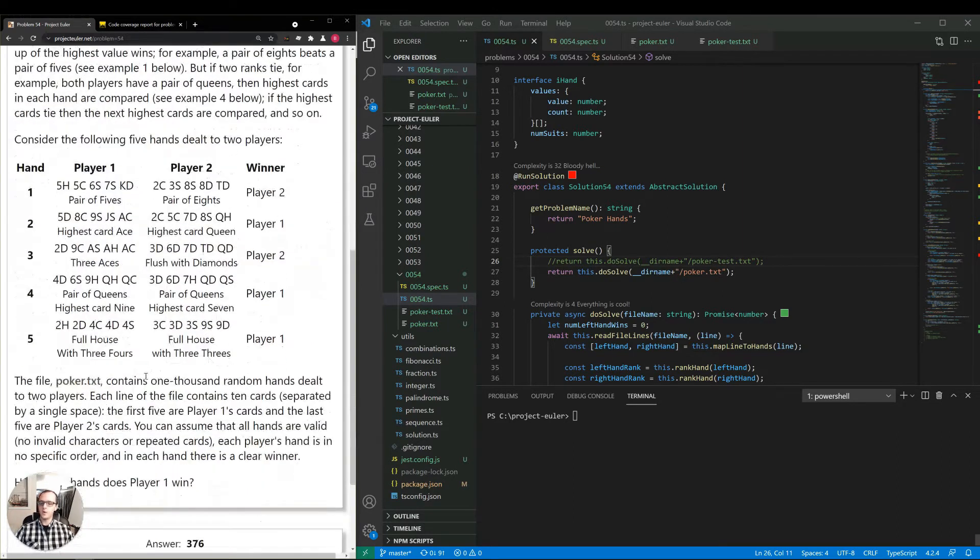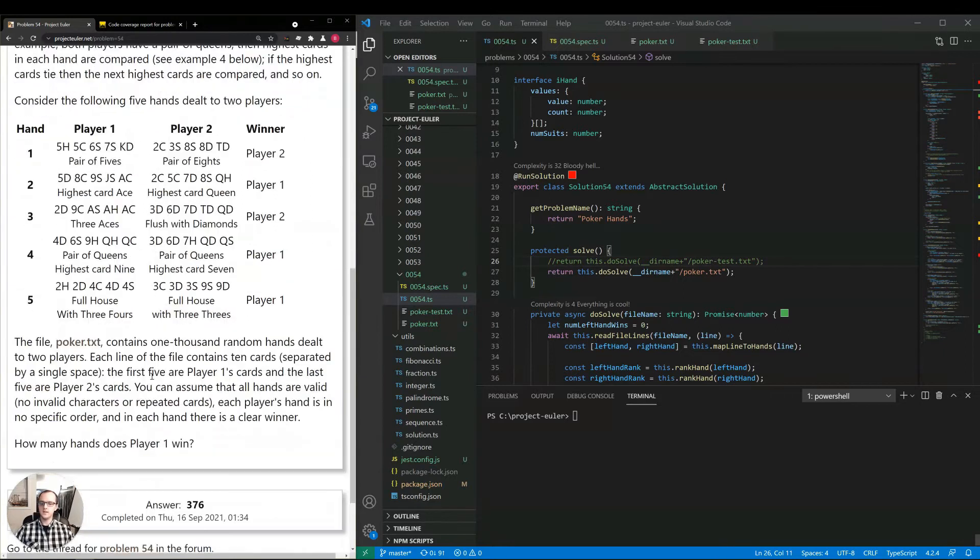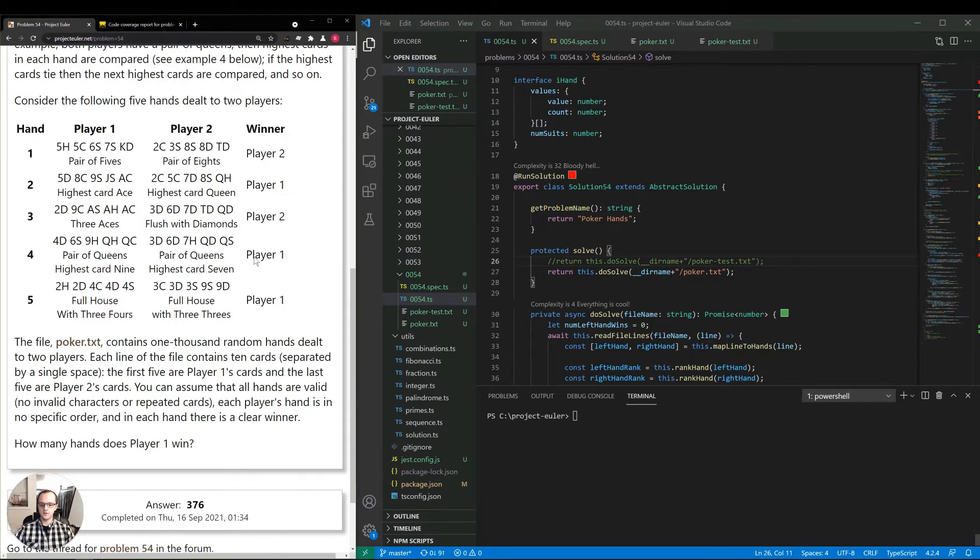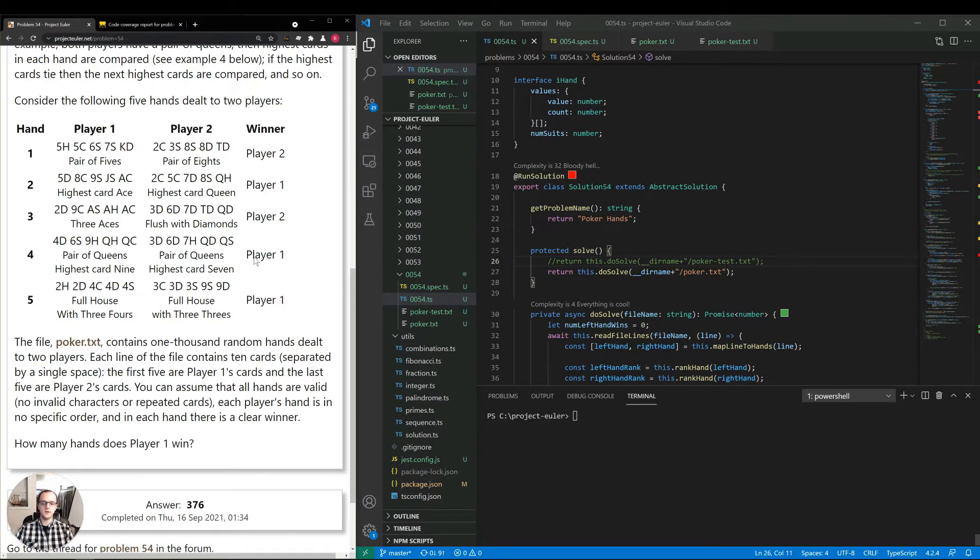Then they say the file poker.txt contains one thousand random hands dealt to two players. Each line of the file contains ten cards separated by a single space. The first five are player one cards, the last five are player two cards. You can assume that the hands are valid, no invalid characters or repeated cards. Each player's hand is in no specific order, and in each hand there is a clear winner. How many hands does player one win?